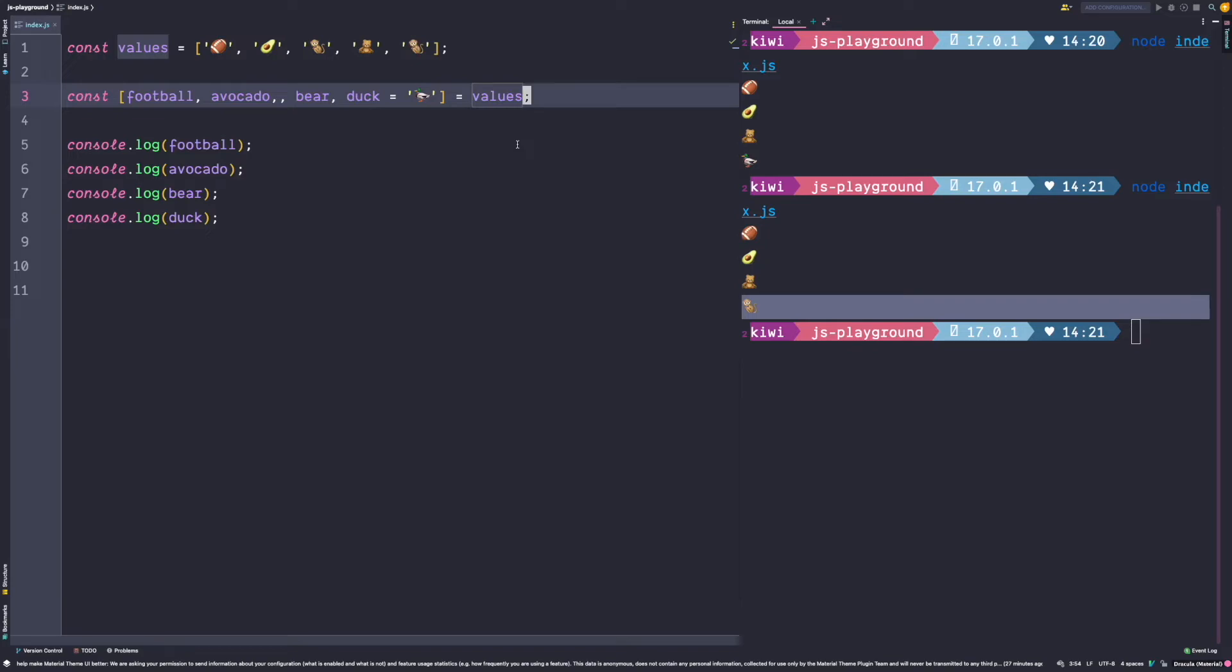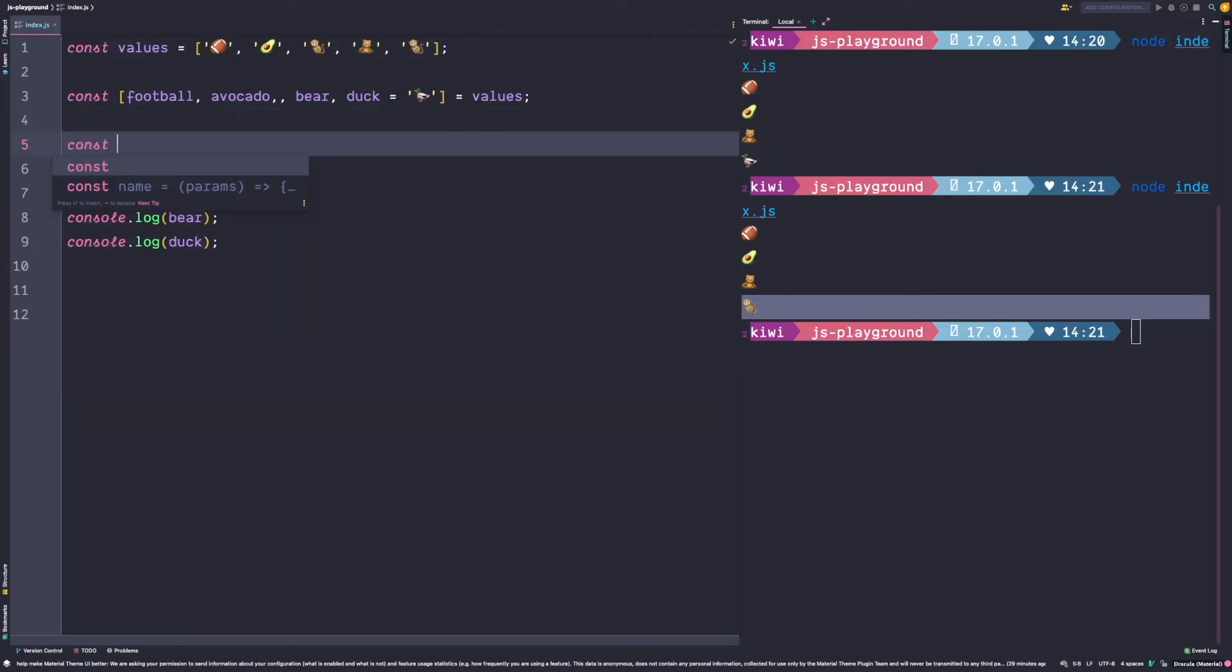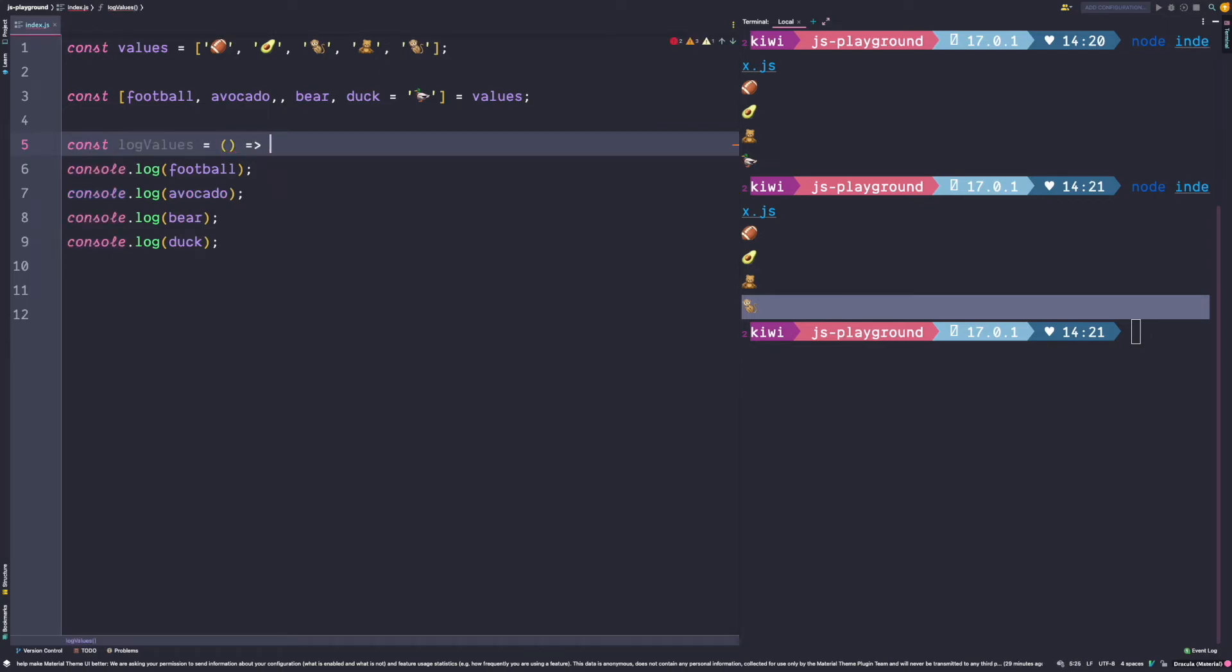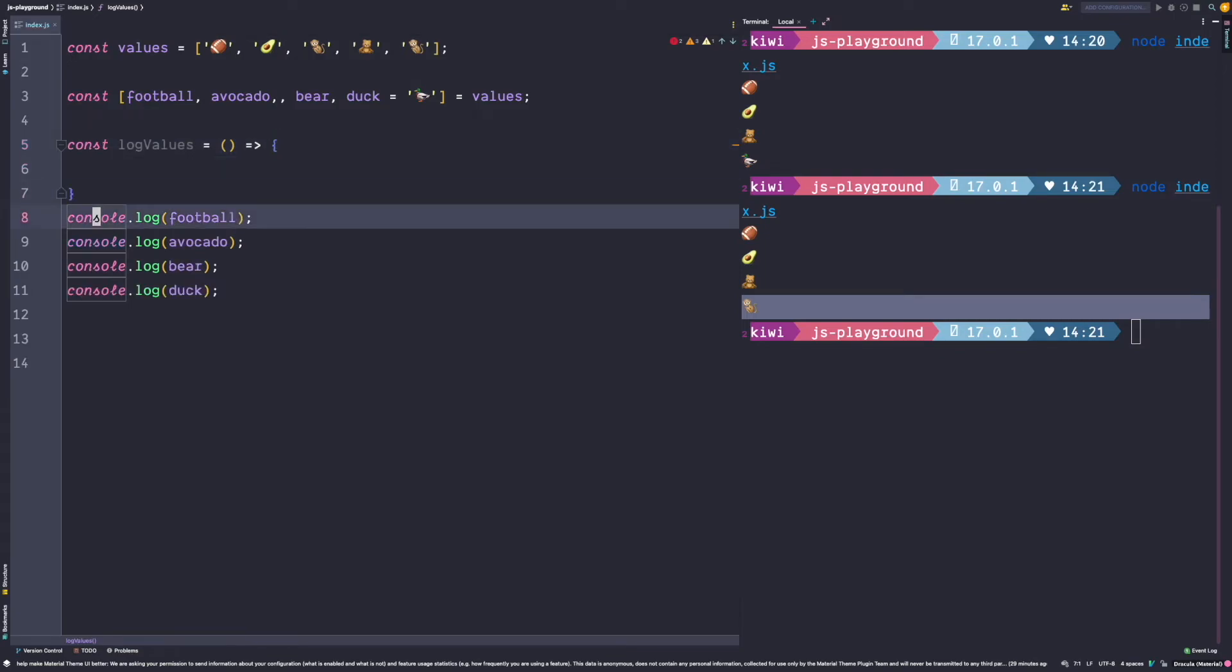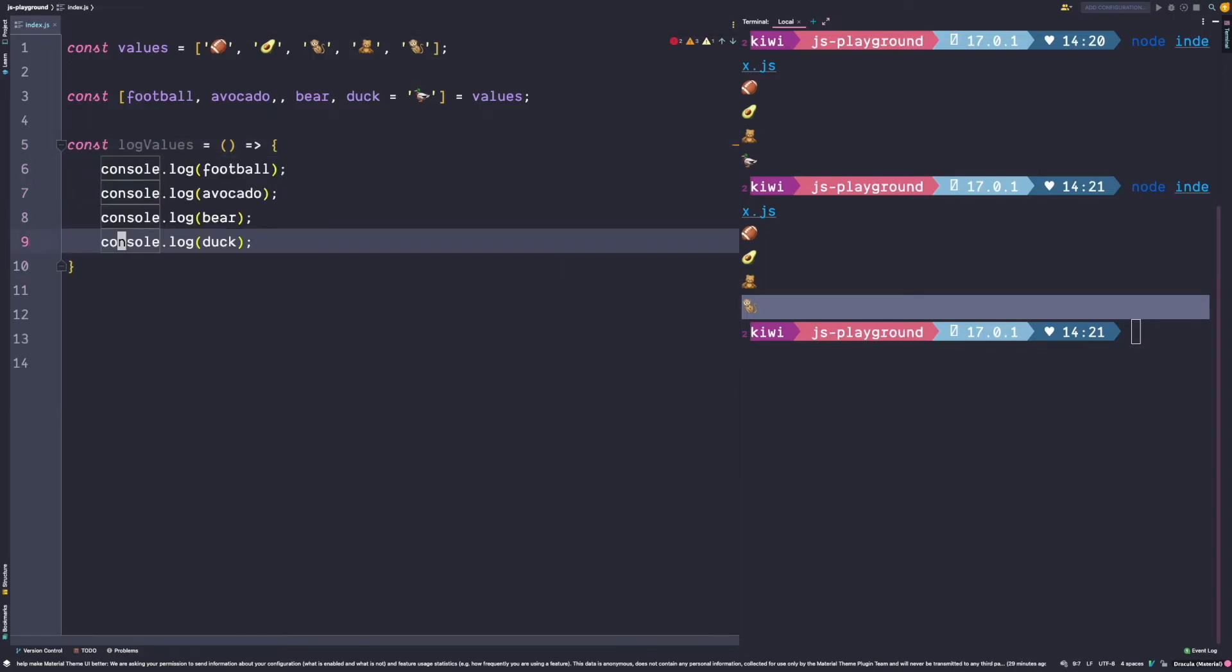But it's not only useful to create constants. It's also very useful in function signatures. To explain this in more detail, let's go ahead and wrap those four console log statements into a function. So let's create a function called log values that then console logs those four values.